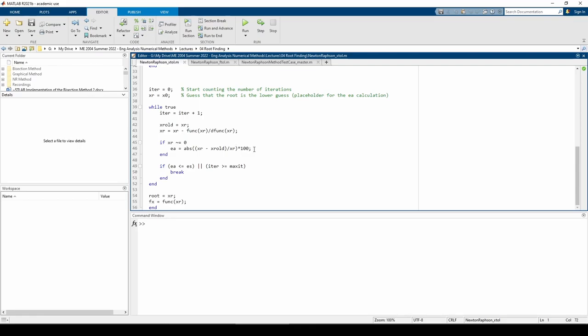Then use an if statement to determine whether or not to break the while loop. The loop is broken if we fall under the error tolerance or if we hit the maximum number of iterations. Once the while loop breaks, the function returns the current root estimate and the value of the function when evaluated at the root.